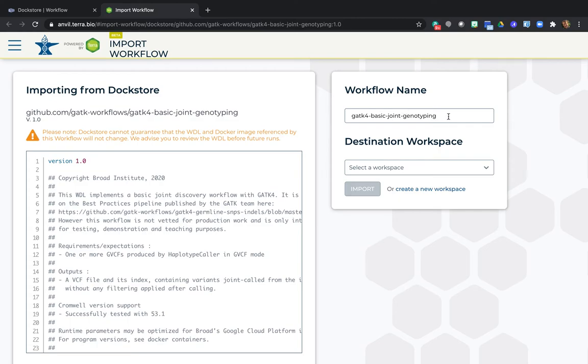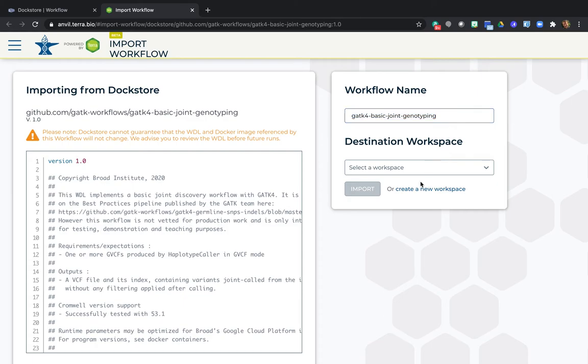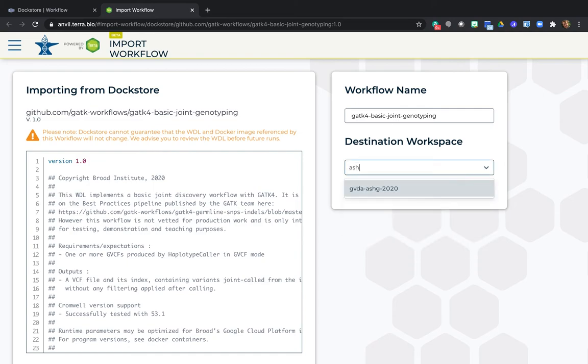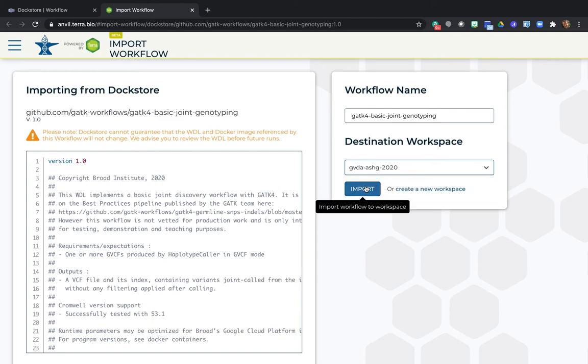By default, the system suggests importing the workflow under the same name as it is in Dockstore, but you can change that to whatever you want. You'll need to choose whether to create a new workspace or select an existing workspace. At this time, unfortunately, the system does not remember what workspace you were originally coming from. So I am just going to start typing the name of my workspace until the list is narrow enough that I see the one I want. I click on it, I hit Import.